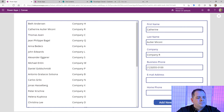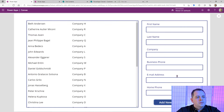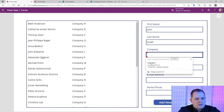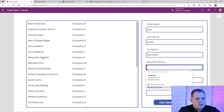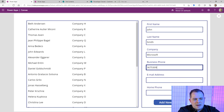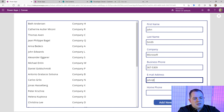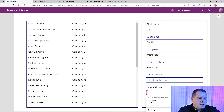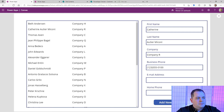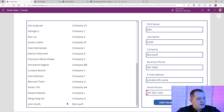After entering data, they can just click Save and it will save it. Let's try that out. Click on New — it blanks out. I'm going to type in John Smith, company Microsoft, business phone 867-5309, and he has smith.name as email. Home phone is 407-555-1234. Let's hit Save. Now we should see John Smith at the very bottom.